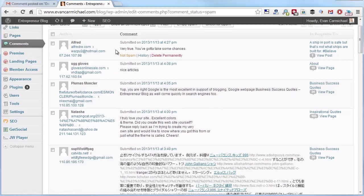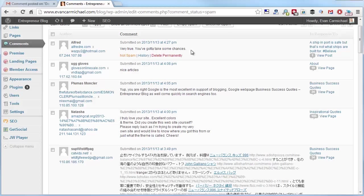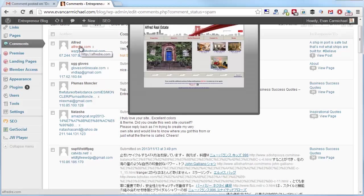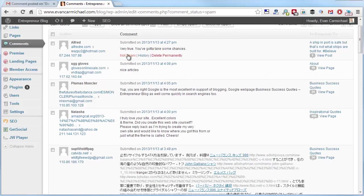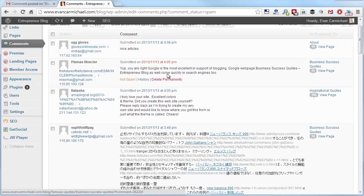Because this one might work, you know, very true. You've got to take some chances. This one doesn't look like it's a spam. I don't know, Alfred real estate. But it relates to this topic. So I could say not spam as an example. And that could be posted.